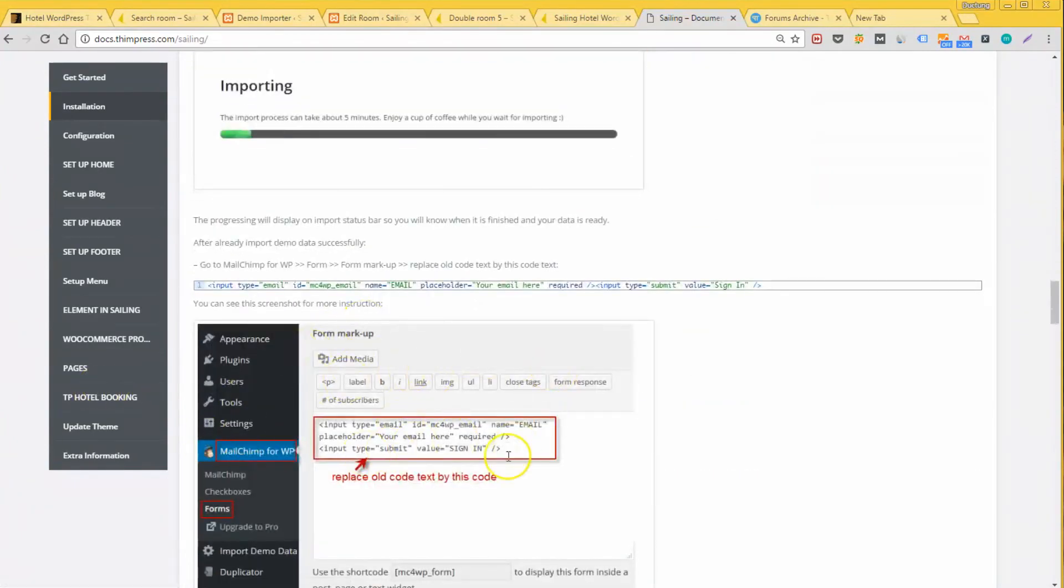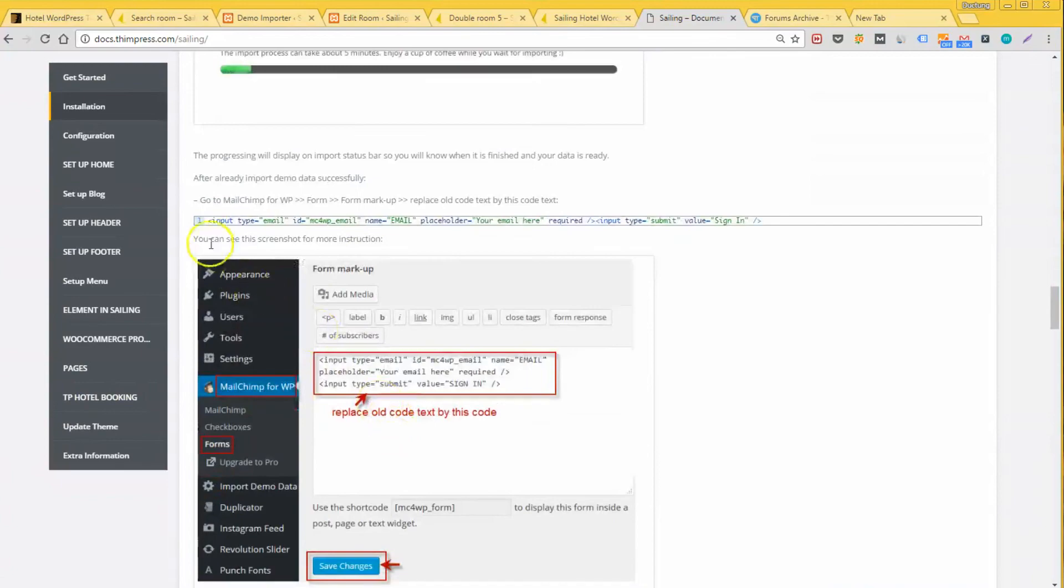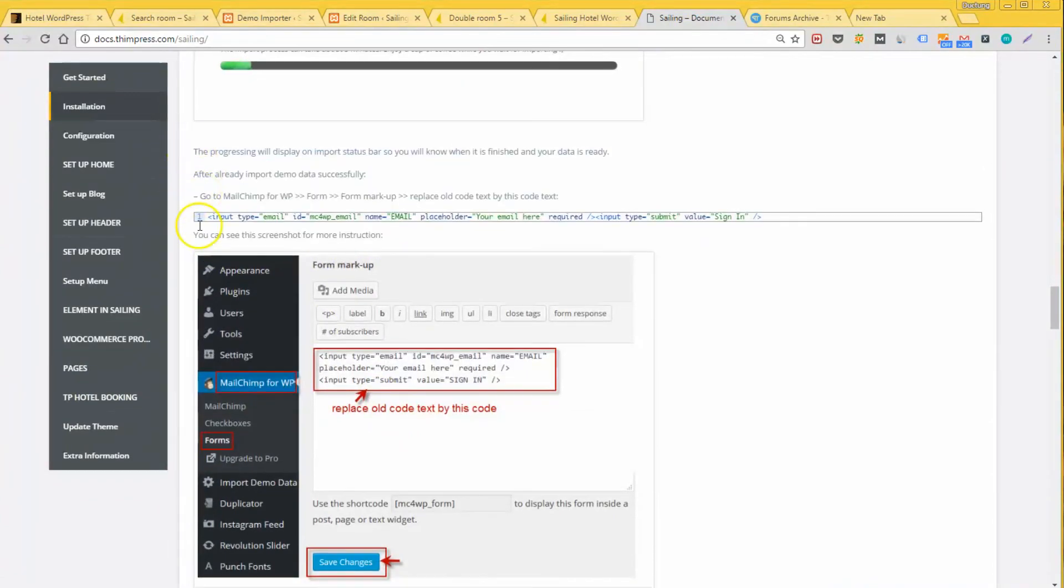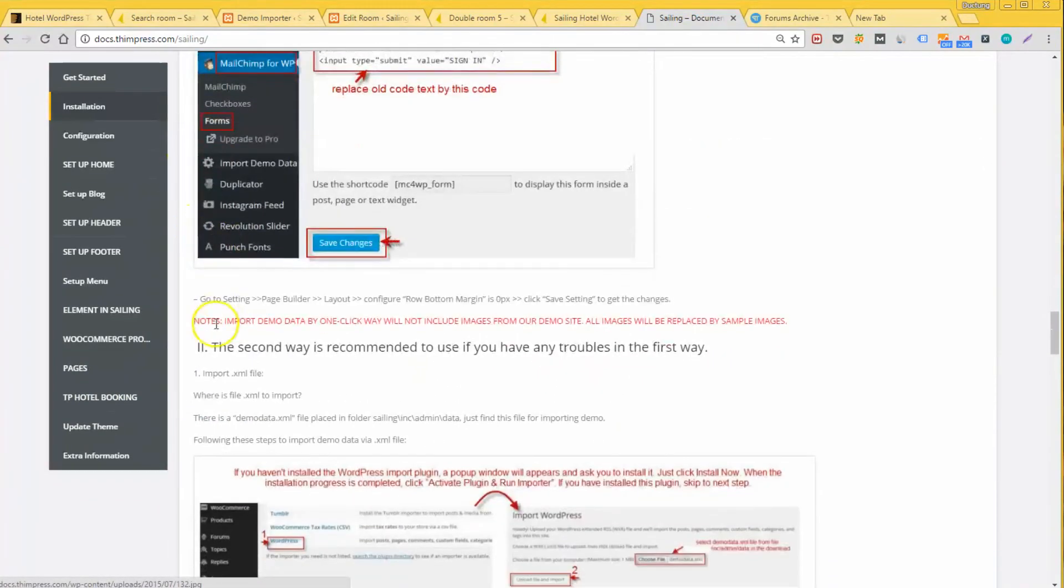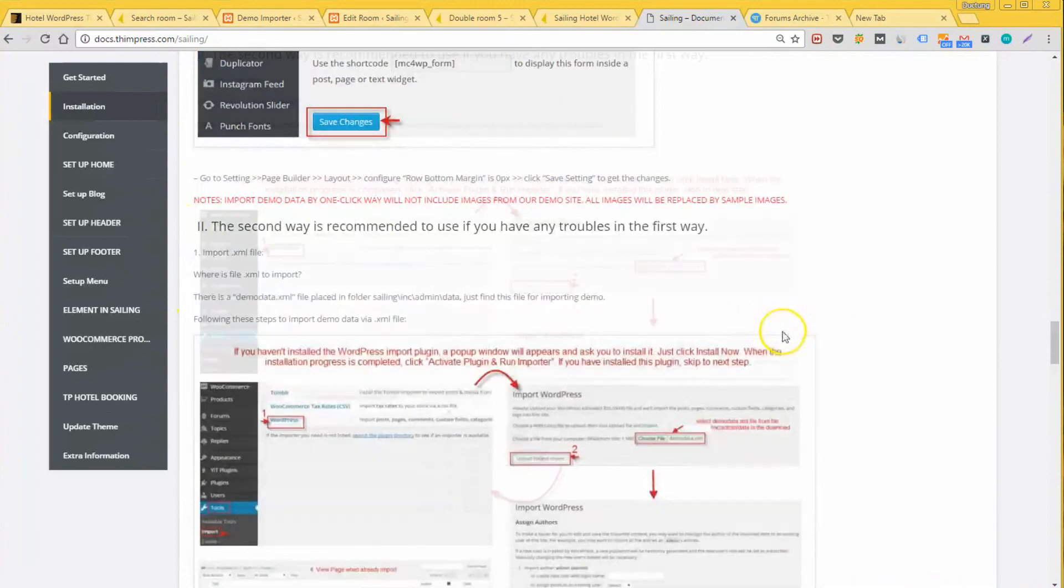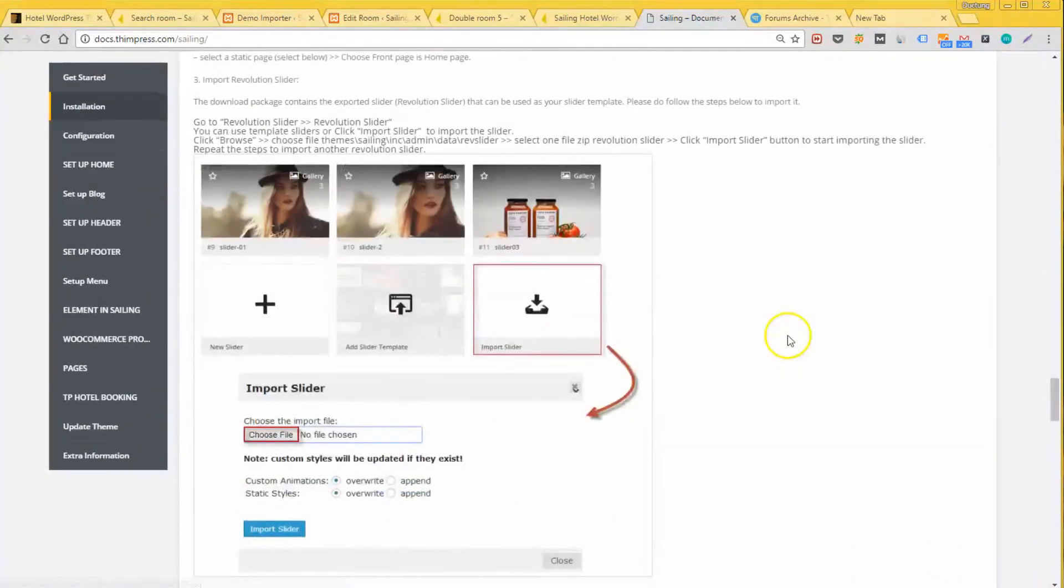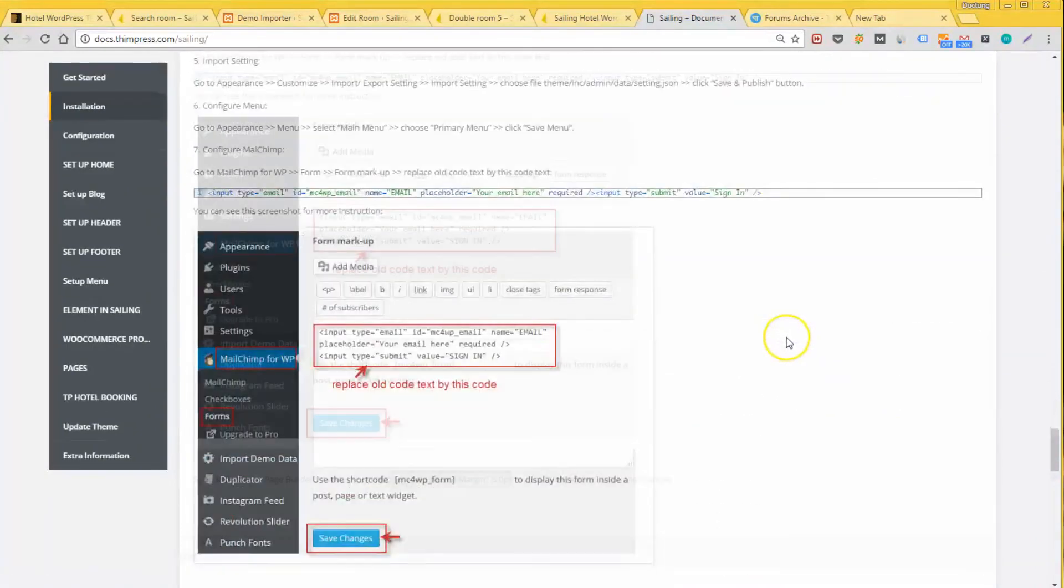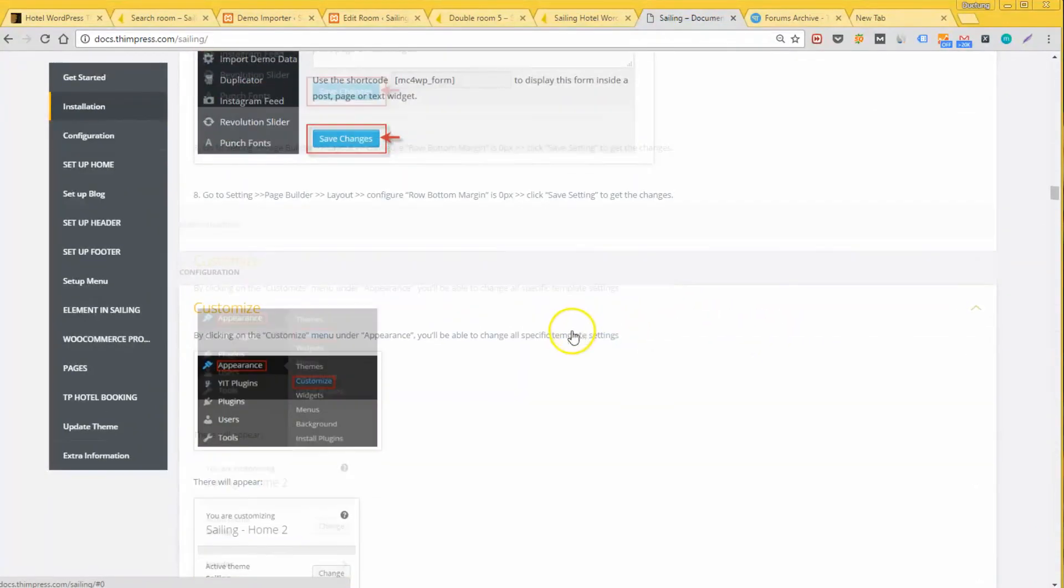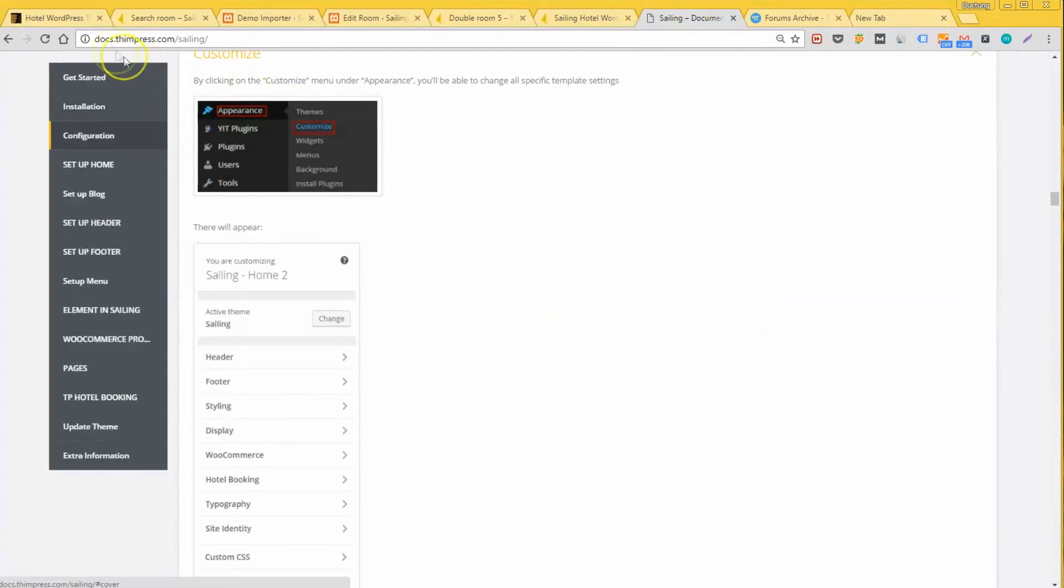Our time is up. Good luck with your hotel and your website. If you have any problems, just comment below and I will try to explain to you as detailed as possible. We are willing to help. Thank you.